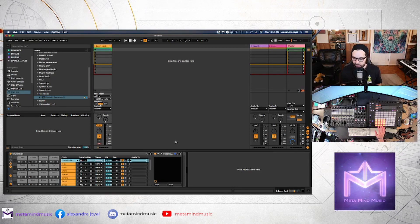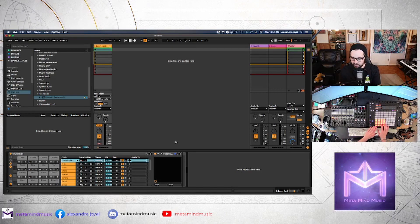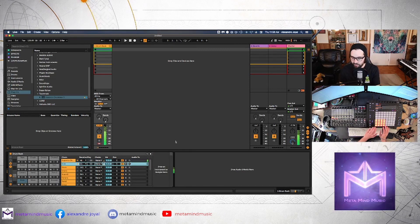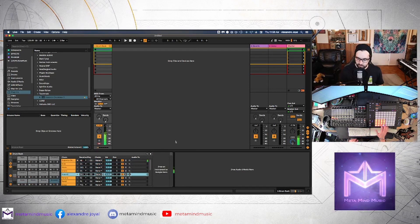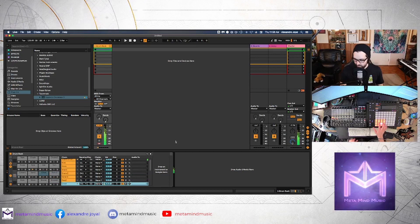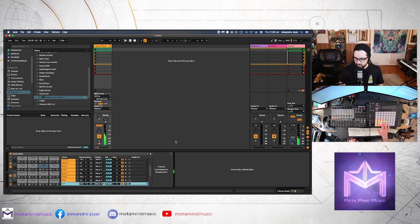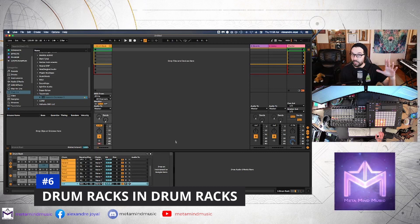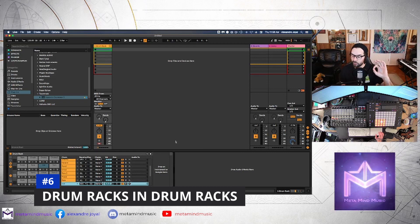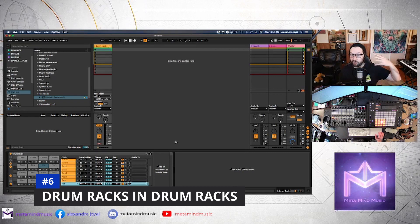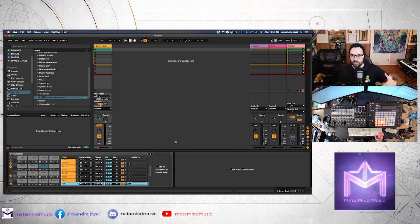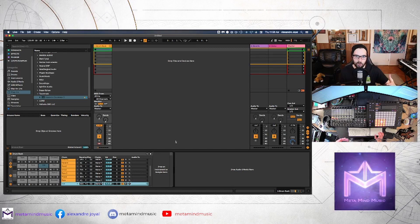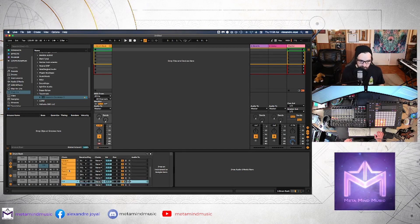Alright, so you can keep it as simple or go as complex as you want in terms of mapping out these pads to Superior Drummer or whatever plugin you're using. I'm just going to keep it simple for now. And we have at least some basic elements to get us started like our kick, some snare, some hi-hat.